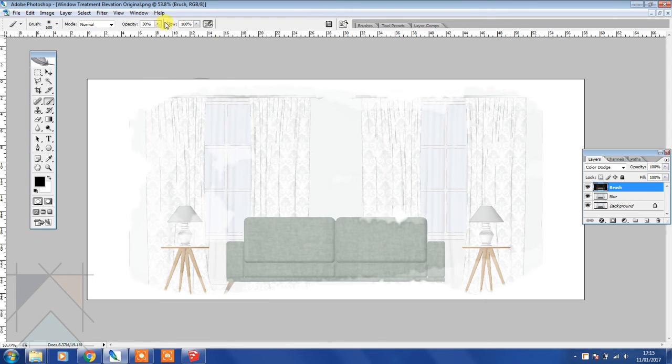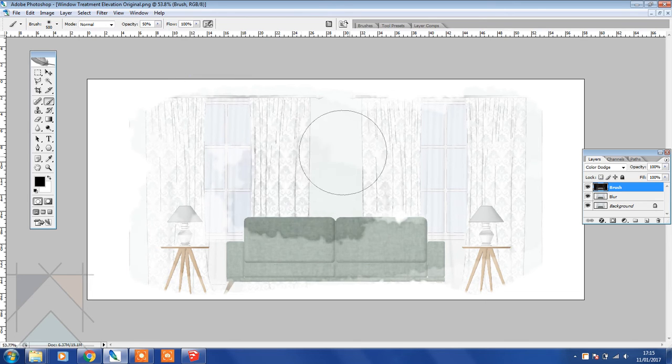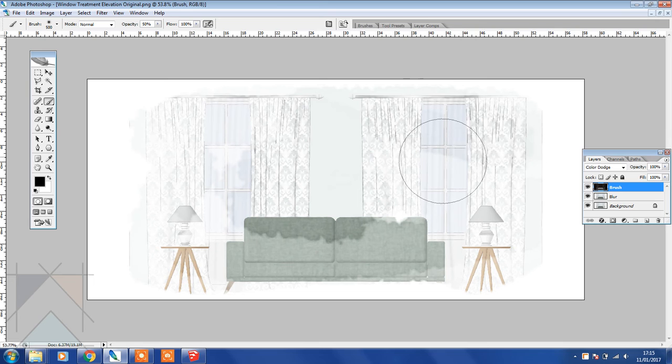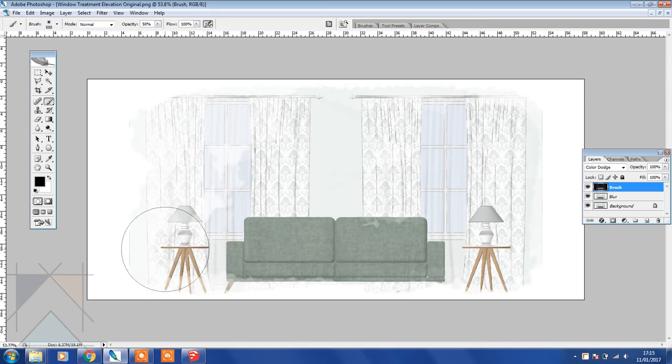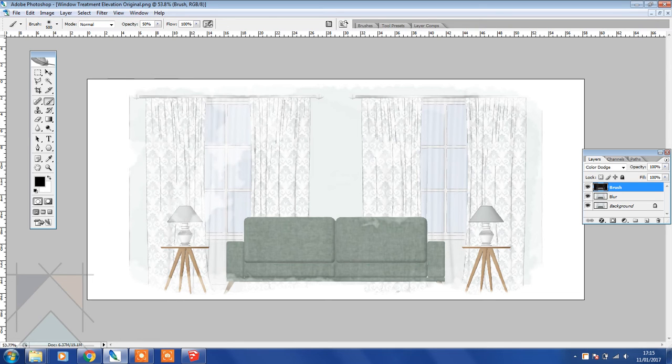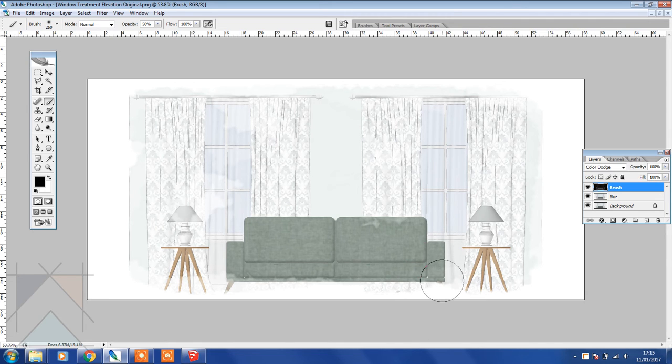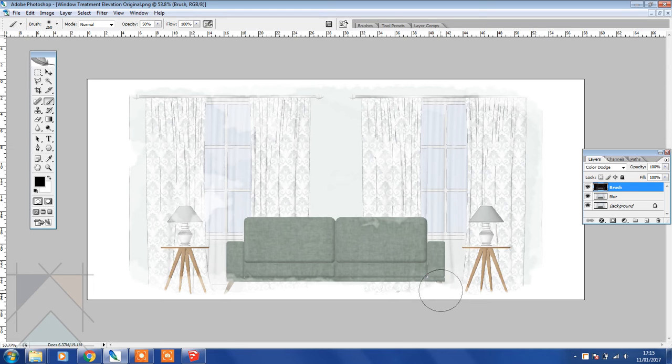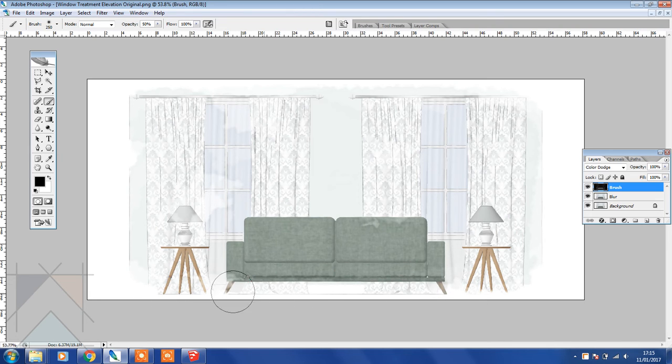Then we're going to increase the opacity again to 50 and let's do it again, just very random. Okay, what I'm going to do is just lower the brush size by pressing the left hand square bracket and just go over this a little because I want to show the bottom here a little more.